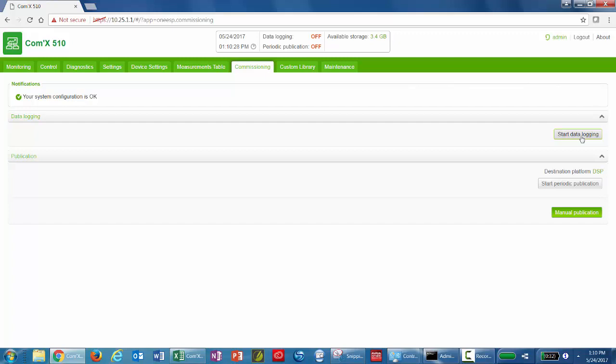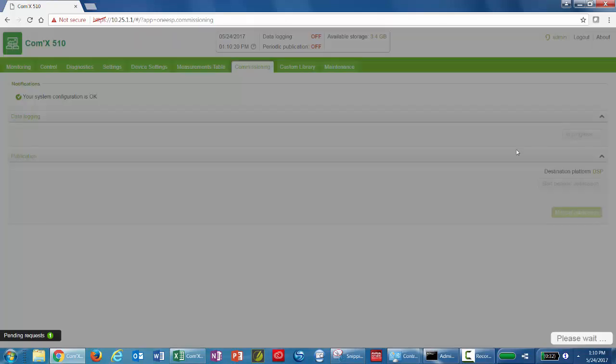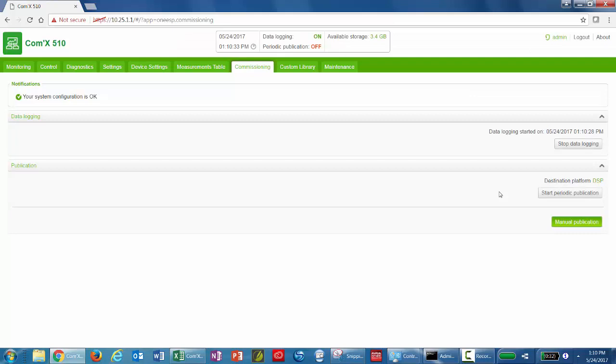To start logging, click Start Data Logging. And then to start publication, click Start Periodic Publication.